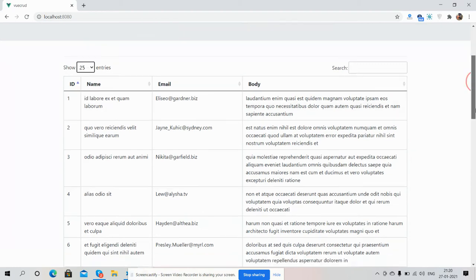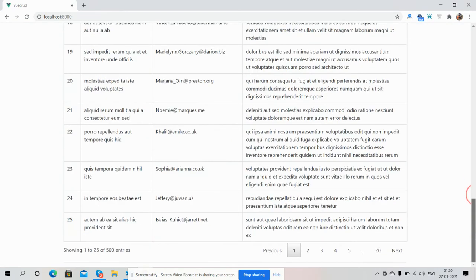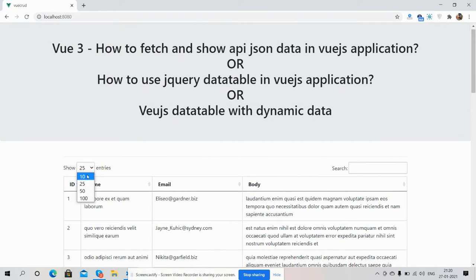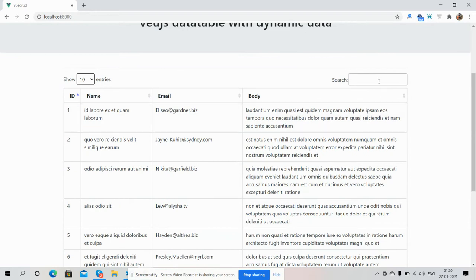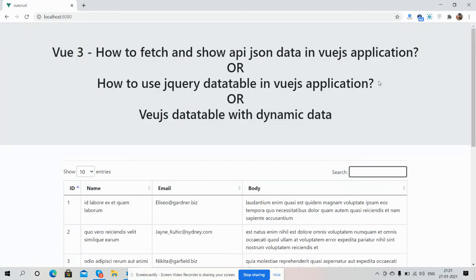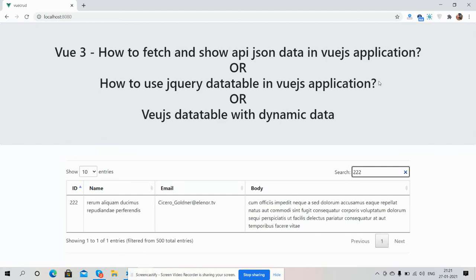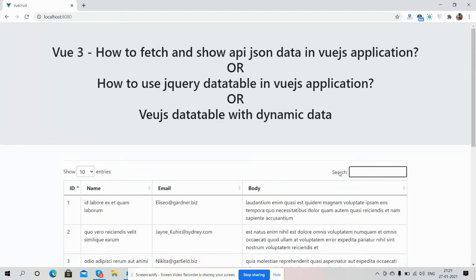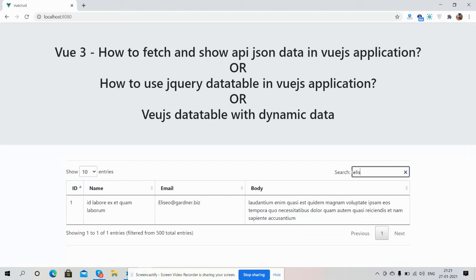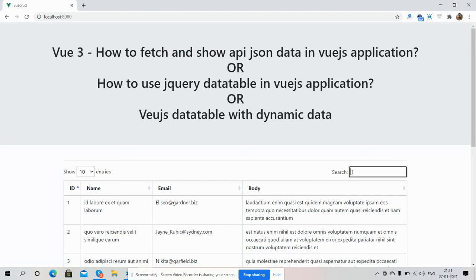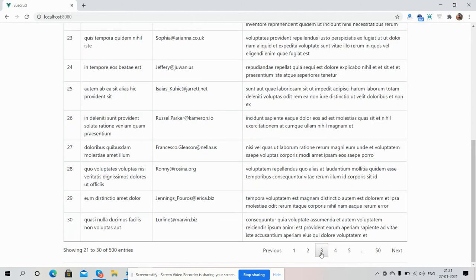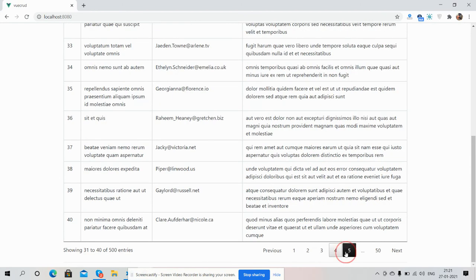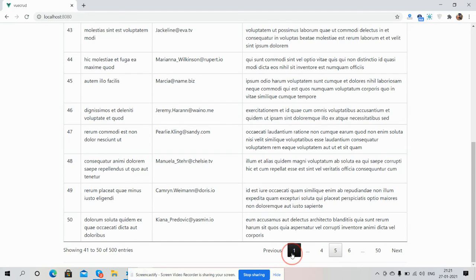Here showing 25 entries — see, 25 is working fine. Now I'll go back to 10 — working fine. Now I will show you the search feature. See, search is working fine. I will also show you pagination — see, pagination is working fine as well.